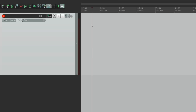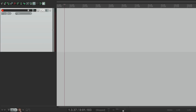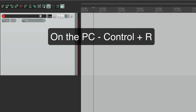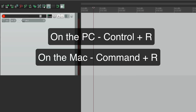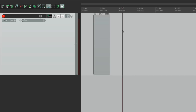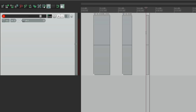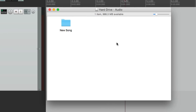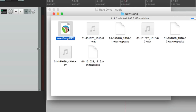Let's make a new track and go into record. Instead of hitting the record button down here, let's use the keystroke: on PC it's Ctrl+R, on Mac it's Command+R. Just hit it and it goes into record. Let's do it three times. Now let's look at the directory - here's our folder, here's our project file, and here are the audio files.